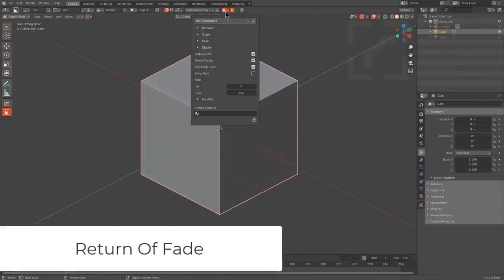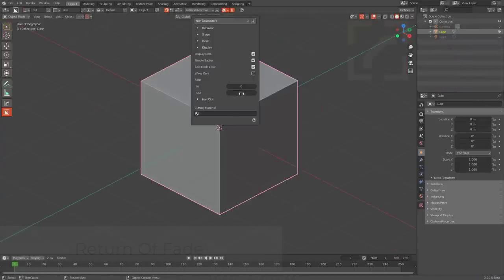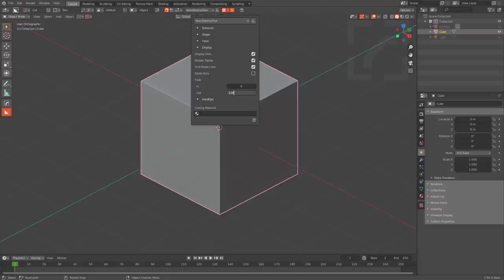Fade is one of those systems that we love to see become a part of Boxcutter, and we hated to see it go. And I'm happy to announce that with this update, Fade is back.